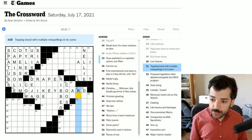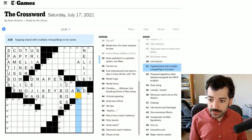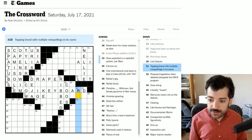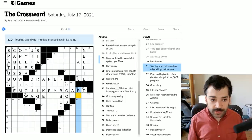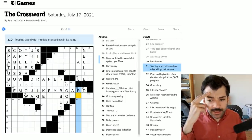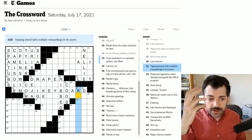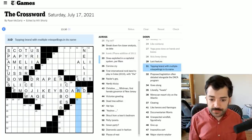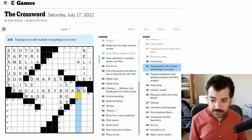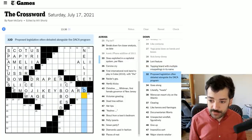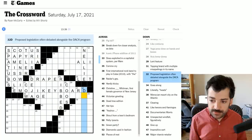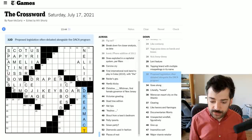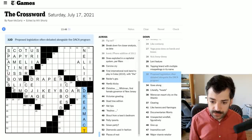But on the later days, it's probably more like two to three times as long. I've noticed I tend to linger a lot more, whereas if I were doing this on my own, I probably would just skip by about at least half of these clues, but I like talking them through. Topping brand with multiple misspellings in its name. This could be a topping for ice cream or something like that. Proposed legislation often debated alongside the DACA program. I think this refers to the DREAM Act, which is an immigration related bill.